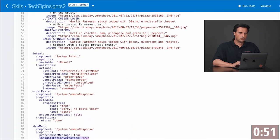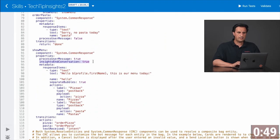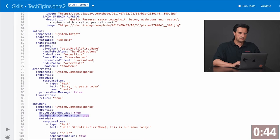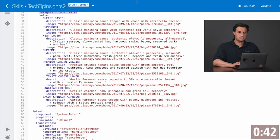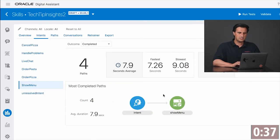Similarly, if I go to the show menu, I want to treat the menu as a logical end of a conversation. So I can do this with a marker inside end conversation set to true. That will now shorten the view in Bots Insight for this dialog.